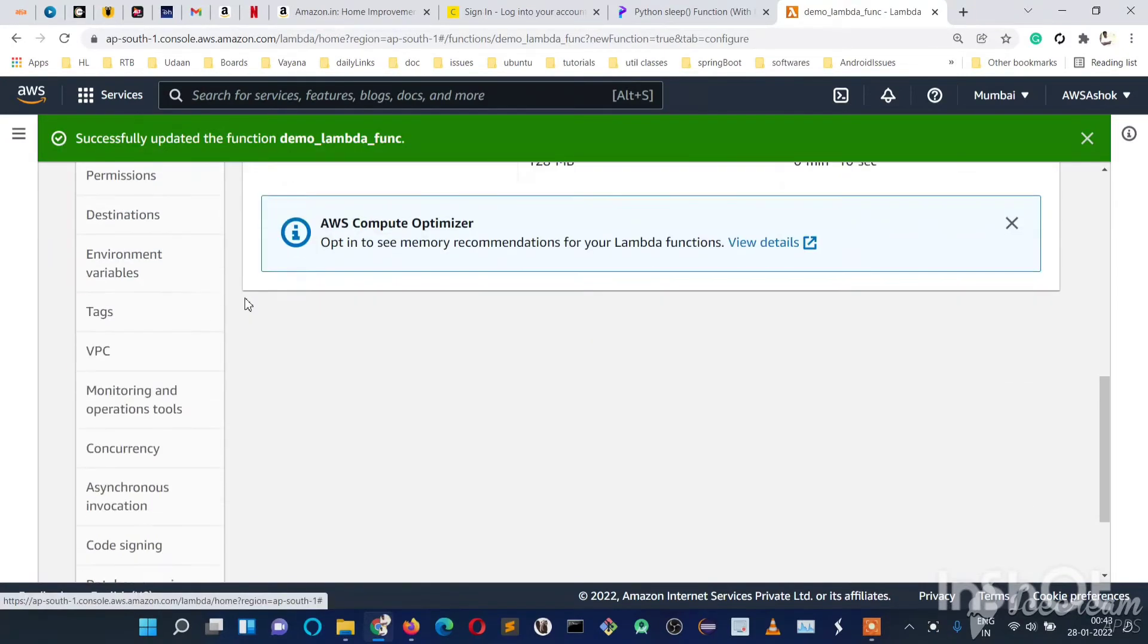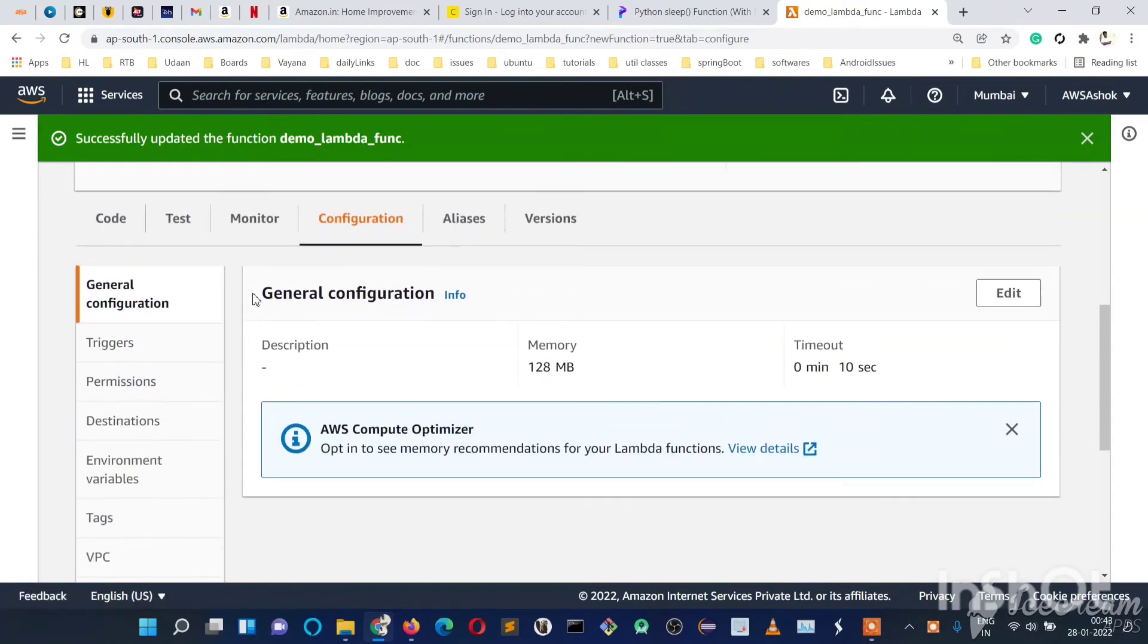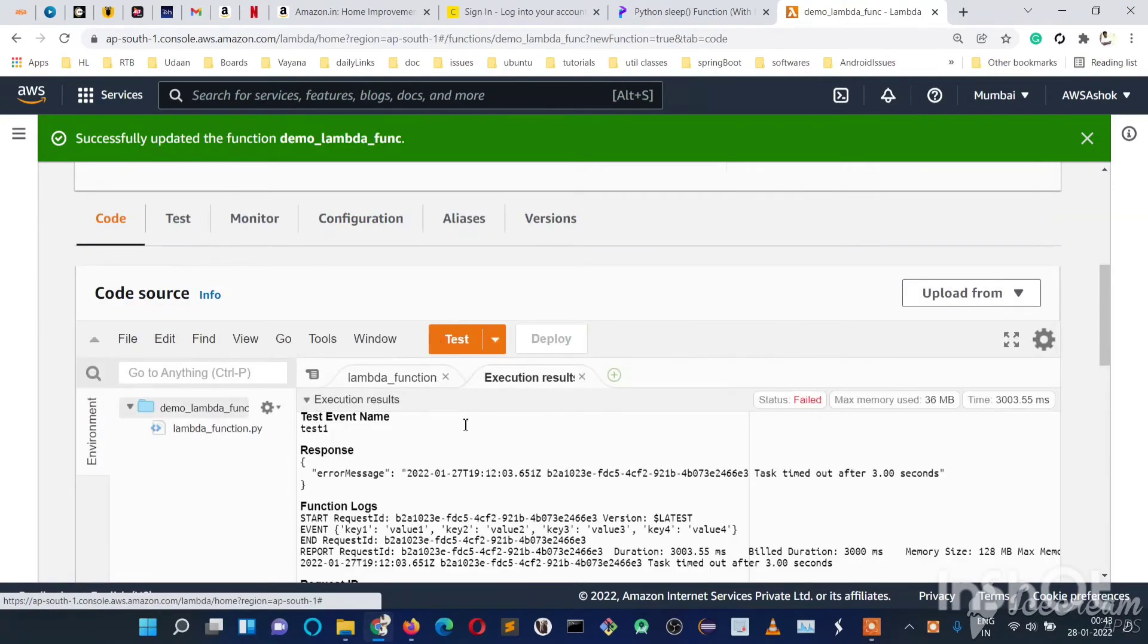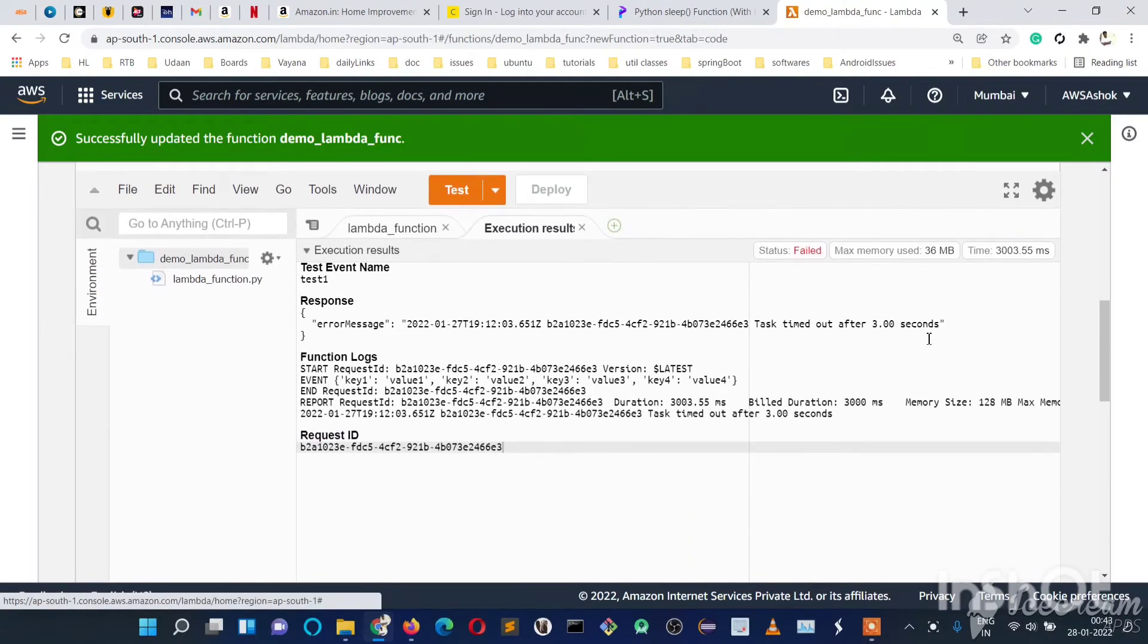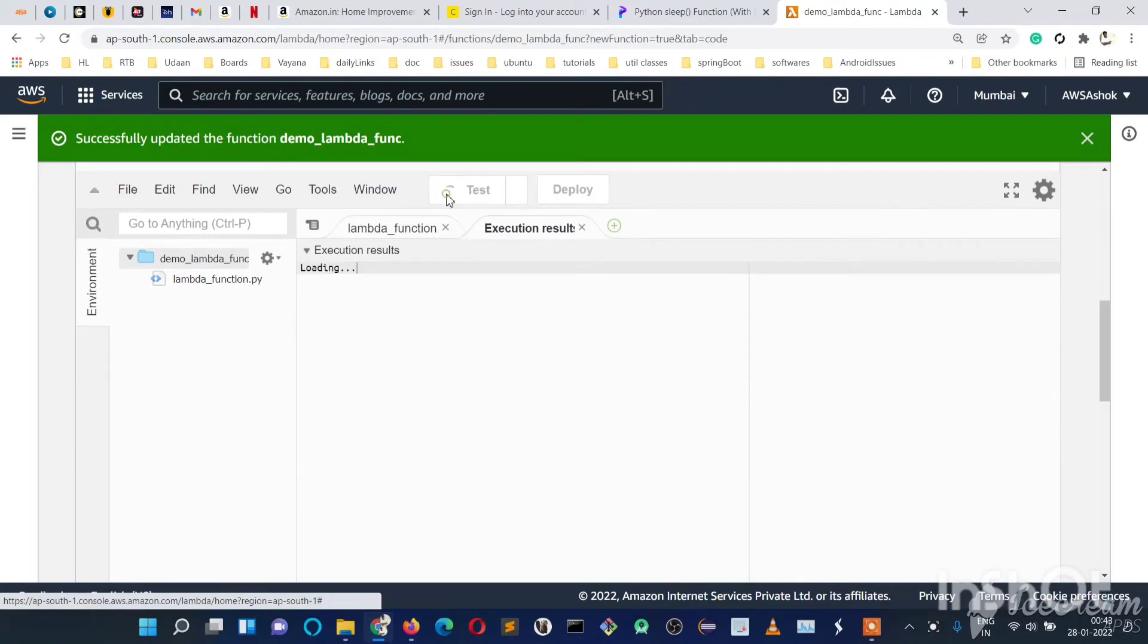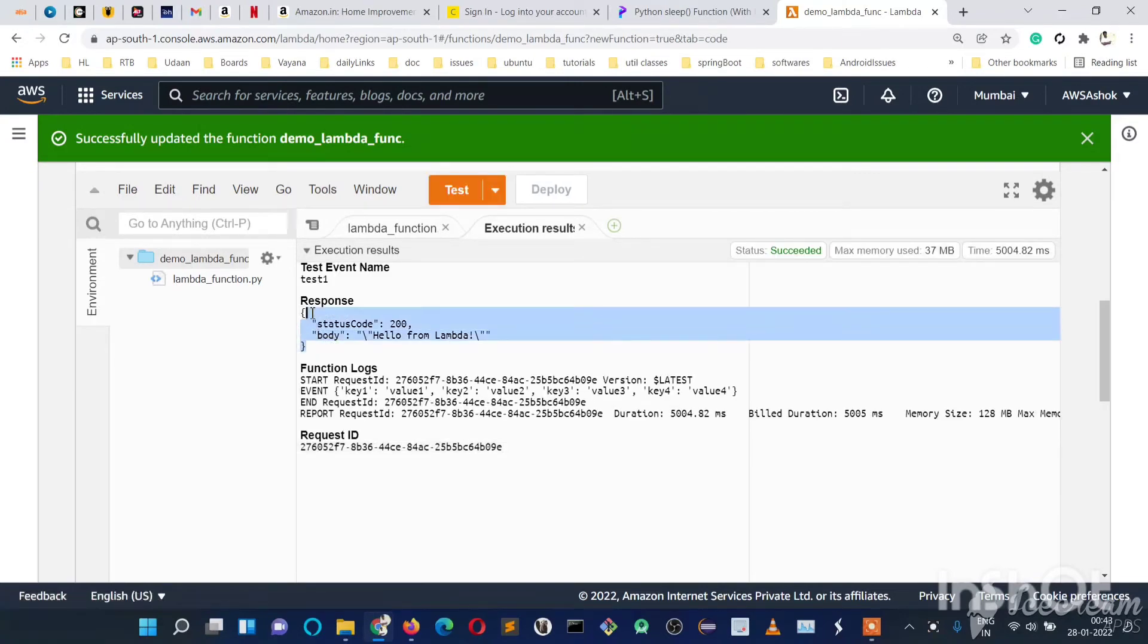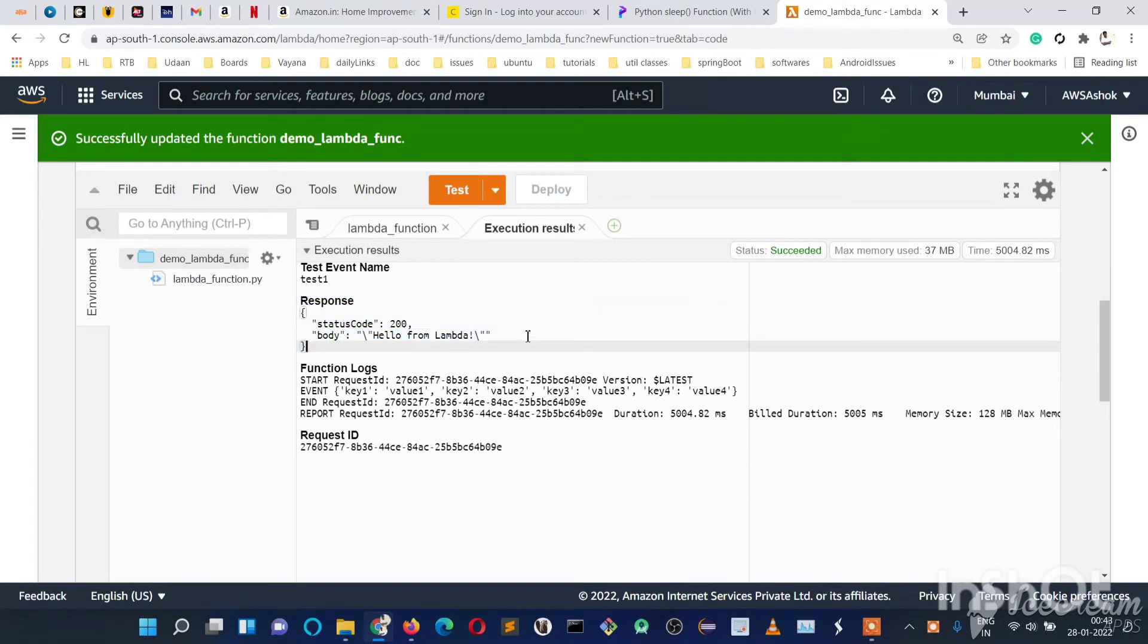Now if you run, we won't get a timeout error because we have increased to 10 seconds. Just run it. Now you can see we got the expected response. We didn't get any task timed out.